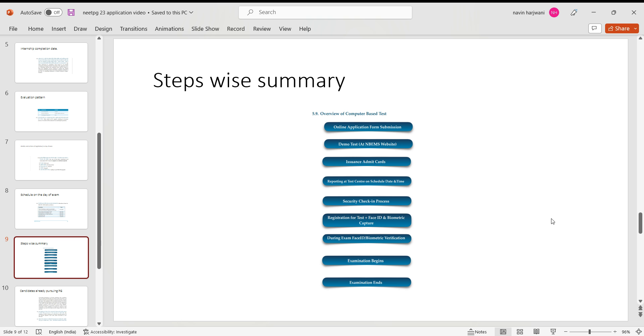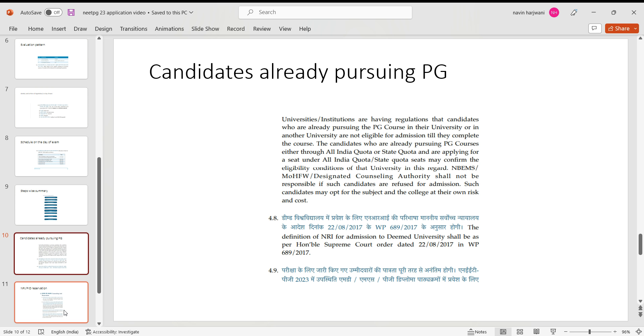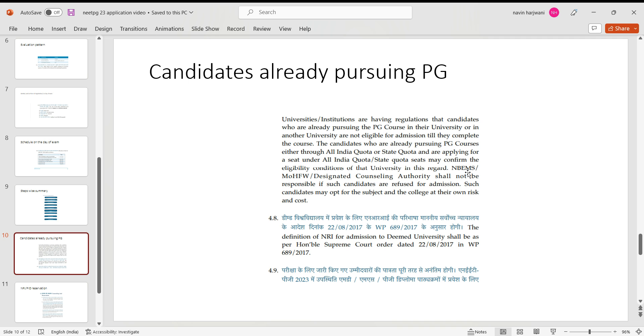So this is a small summary they have given. Now, there are candidates who are already pursuing 2022 PG or maybe even 2021, they are already pursuing. So NB has clearly mentioned that the candidates who are already pursuing a PG course, either through All India quota or state quota, and applying for the seat in All India quota or state quota seats, may confirm the eligibility condition of that university. In this regard, the Ministry of Health and Family Welfare or DGHS, like MCC of DGHS, shall not be responsible for such candidates.